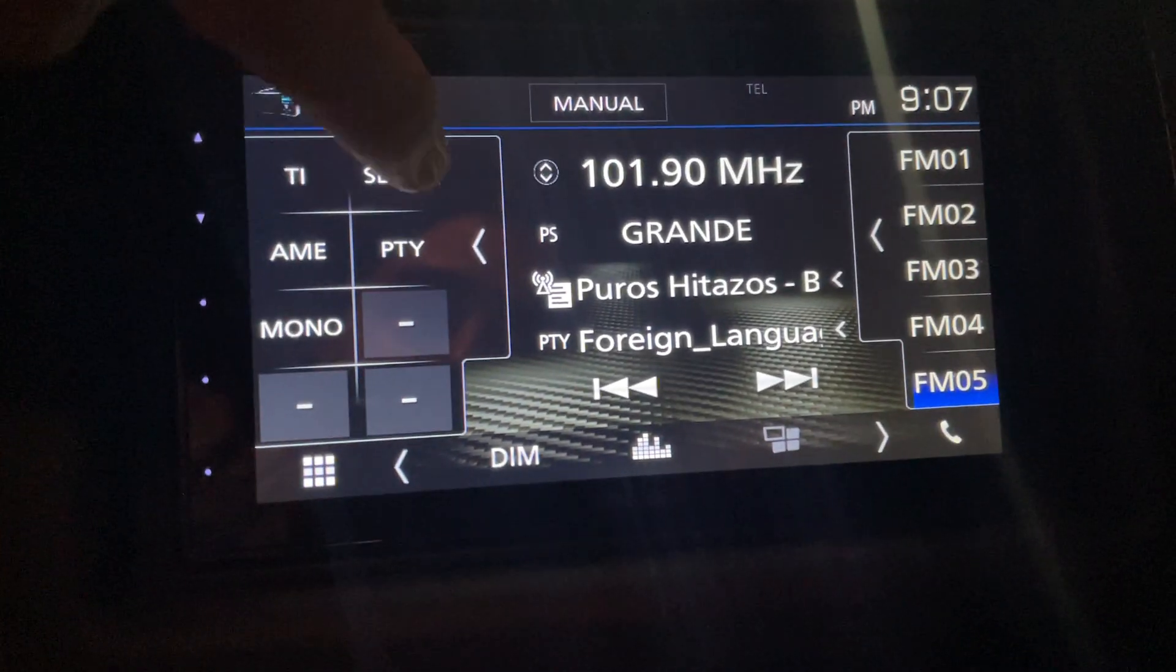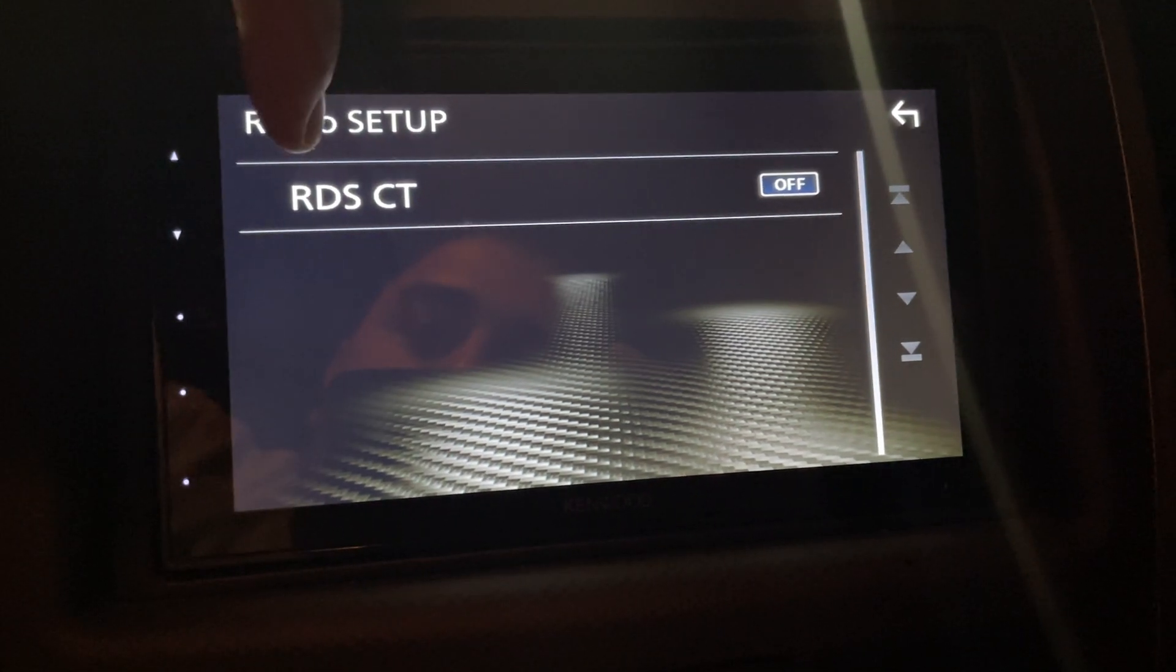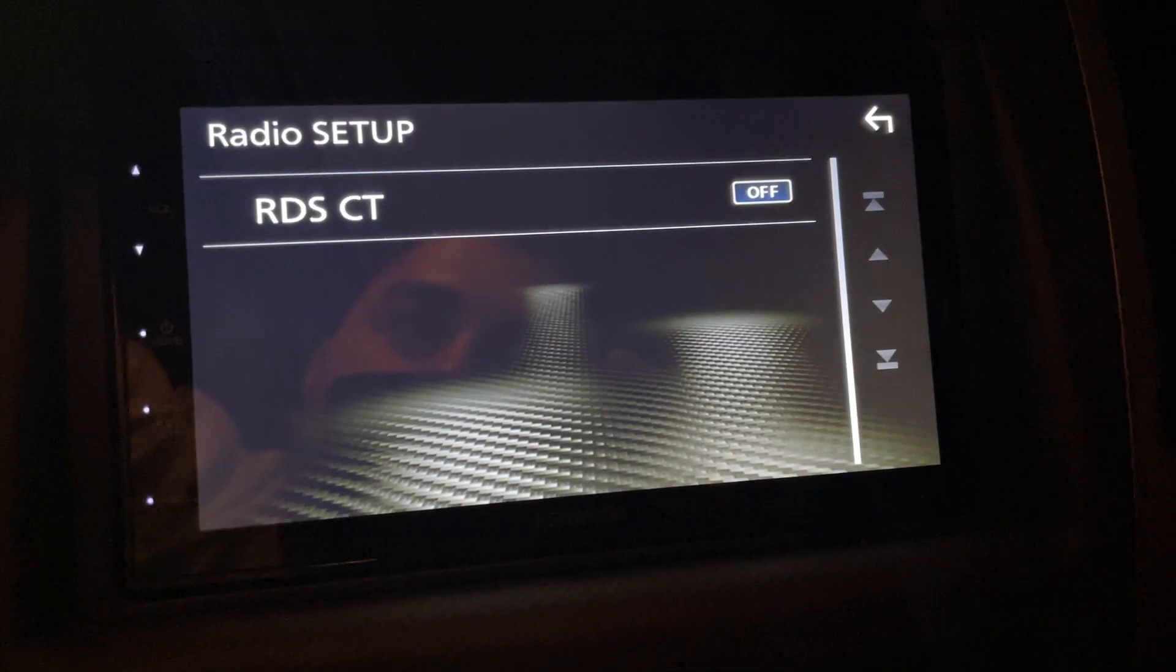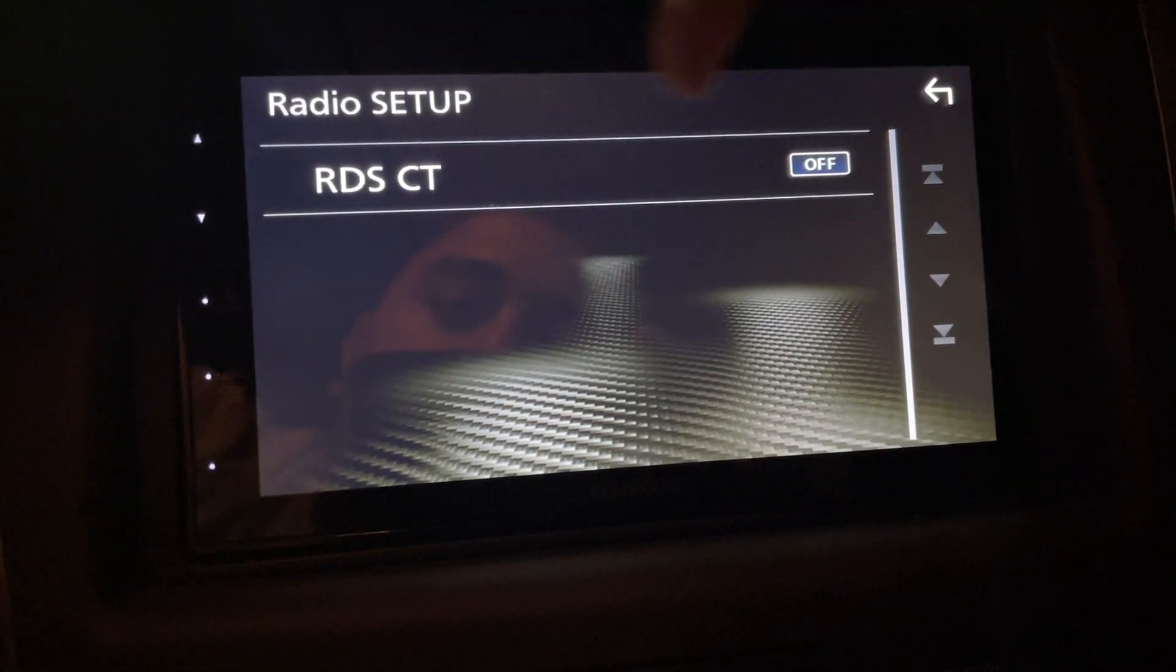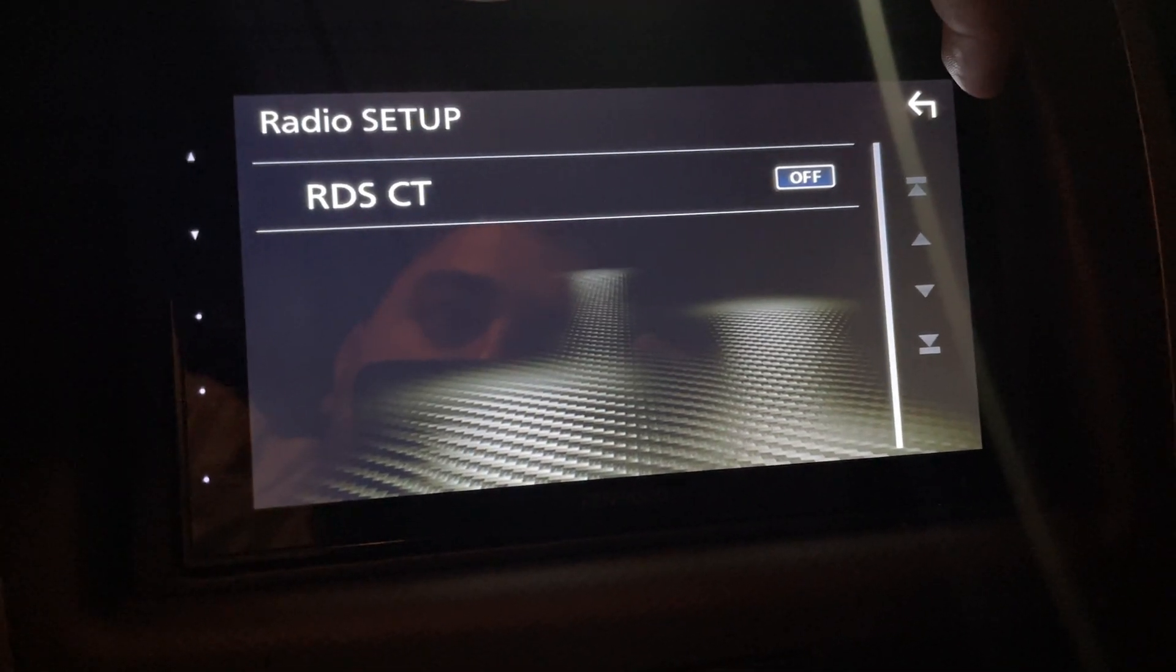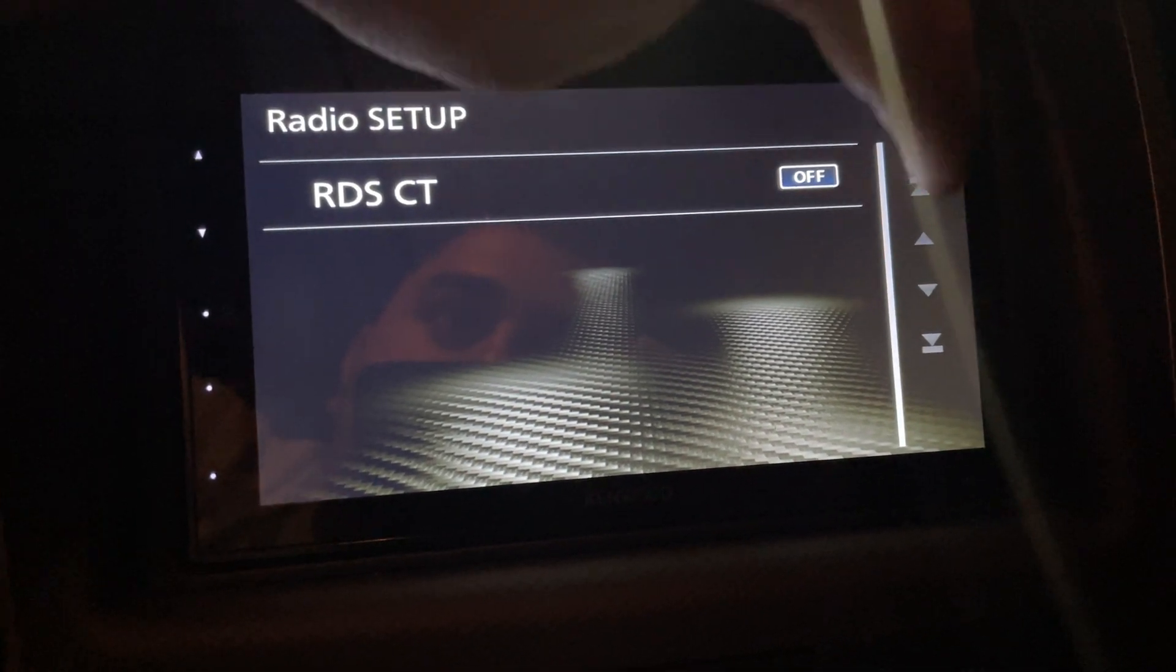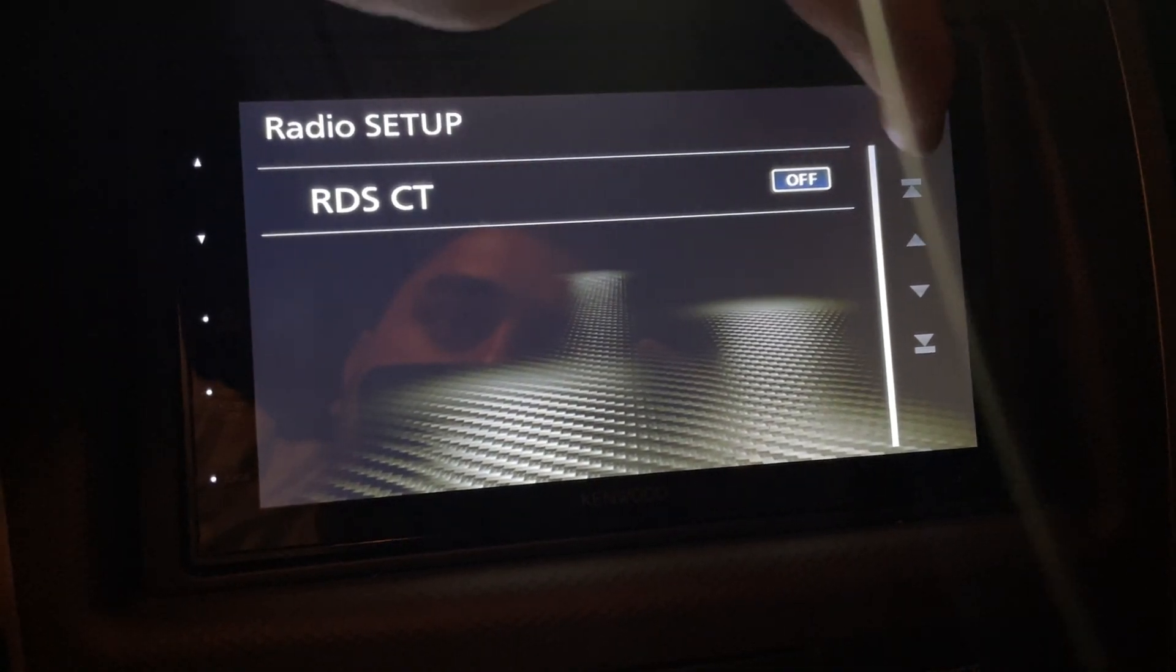So basically it grabs the signal - the Kenwood guy explained to me - it grabs the signal from the radio and it tries to adjust your clock to it. But where I live, there's stations - I live in LA, so the stations from San Bernardino and stuff like that reach over here, San Diego.